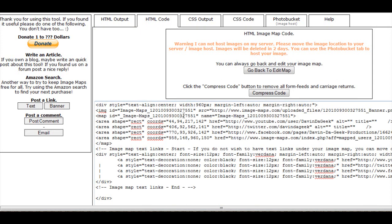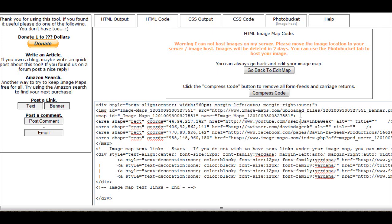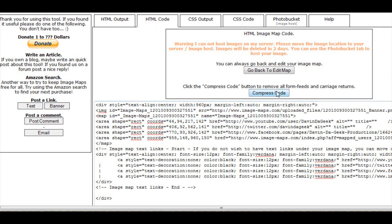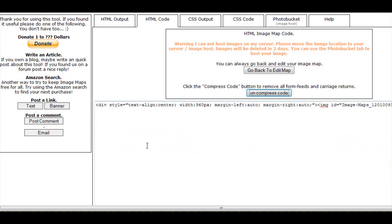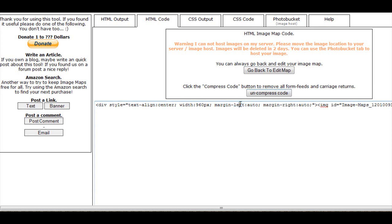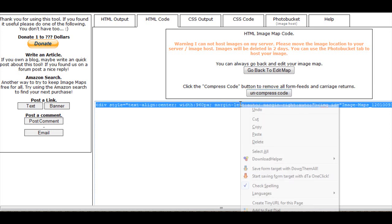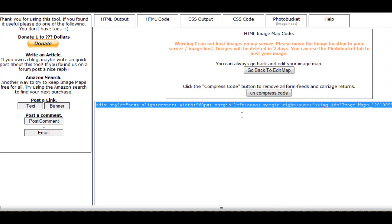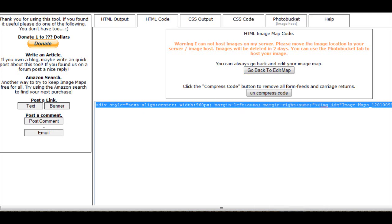But you can compress this by clicking compress code, and there, now it's smaller. Now most sites, I'm not sure if all sites can take compressed code, but they should, I'm sure of it. So you want to copy that code, go back to your site or whatever it is.